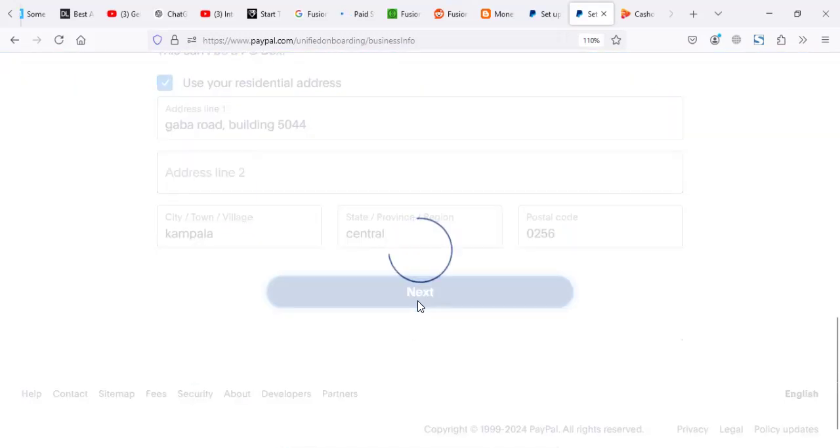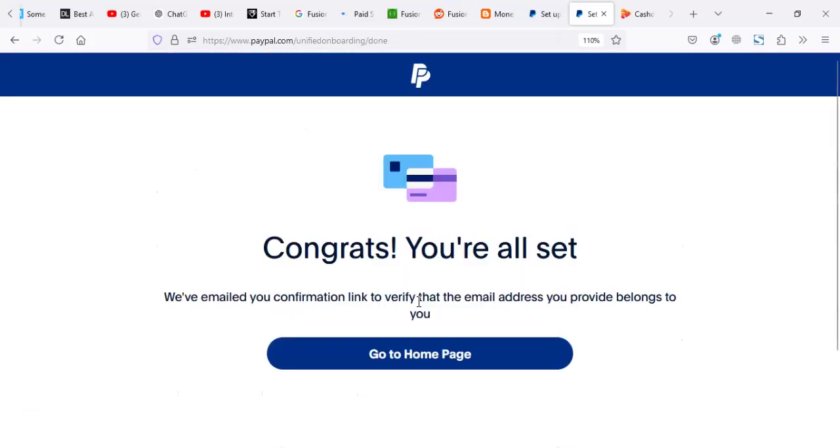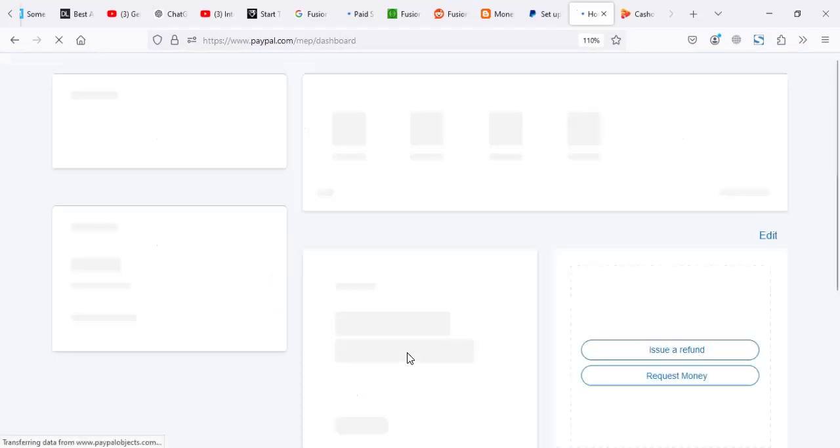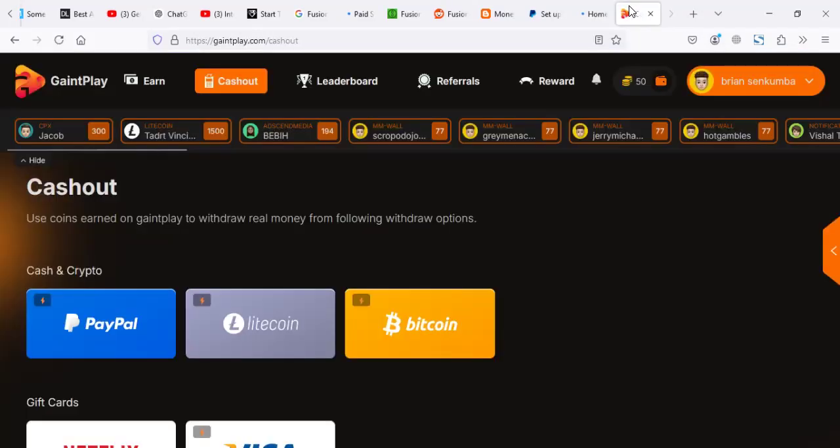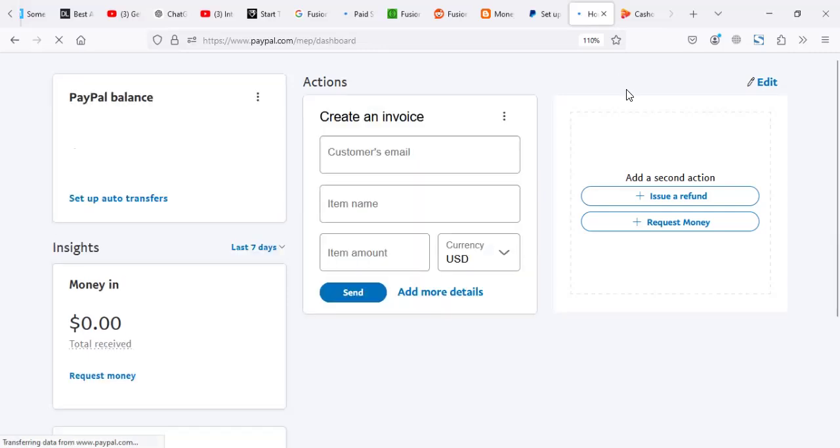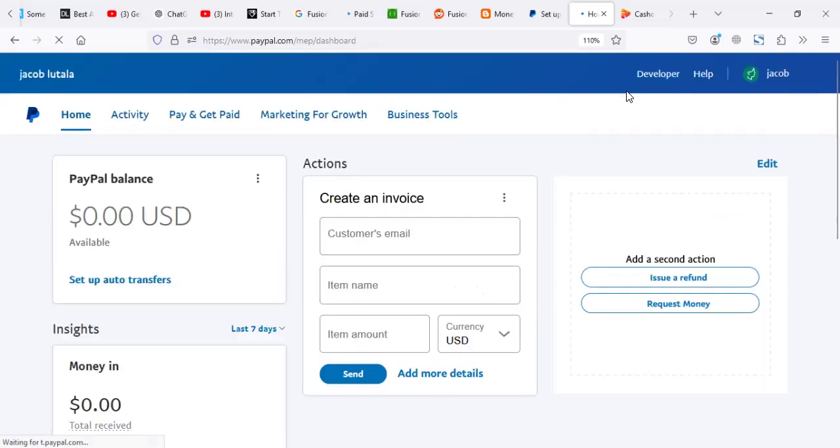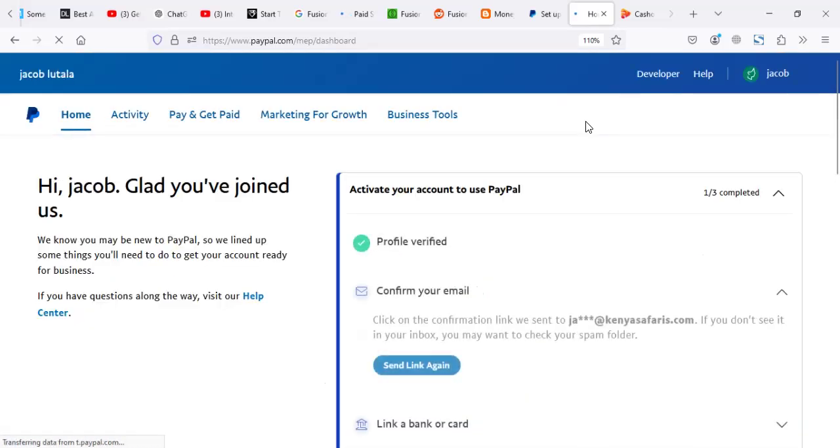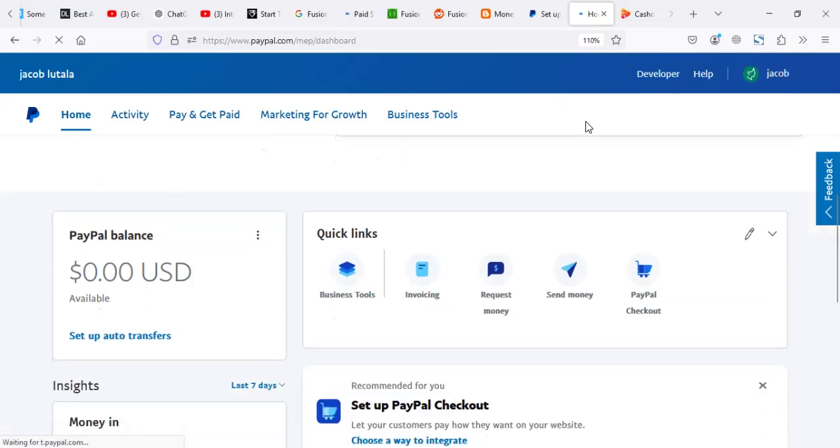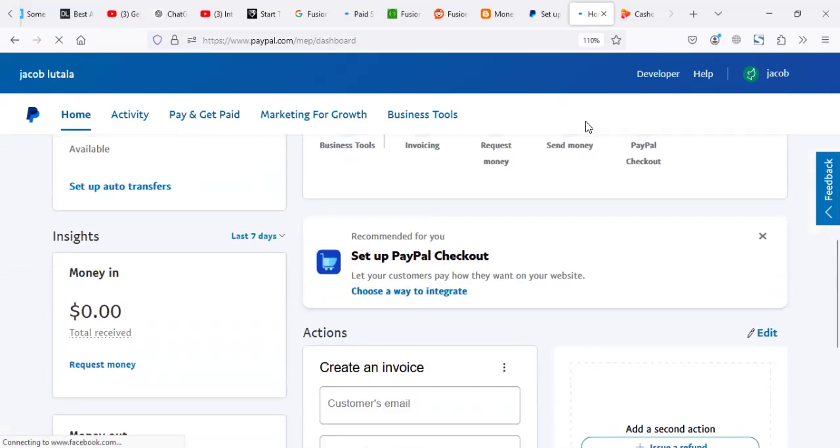Now, most people make a mistake of setting their accounts as maybe charity or as other categories. Some categories are sensitive to be used with games. So if you get a payment from a game payment, usually your PayPal gets issues because the category that you use is not really favorable to use with games.